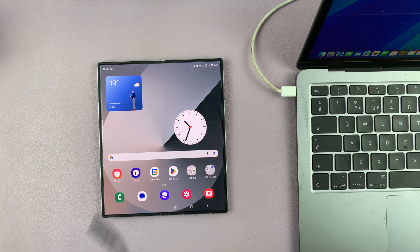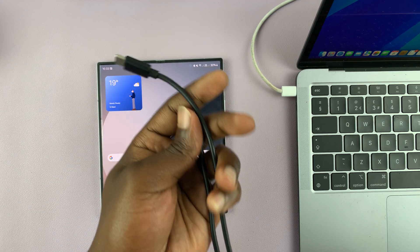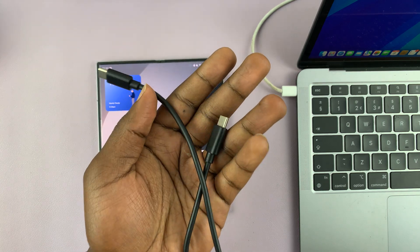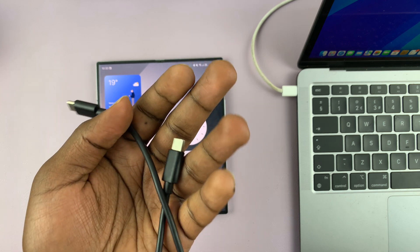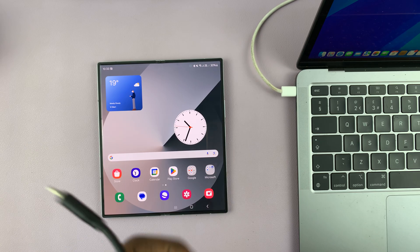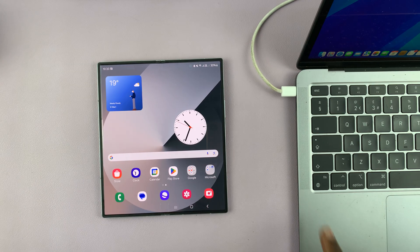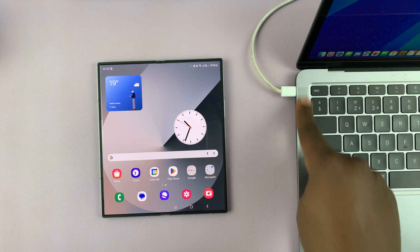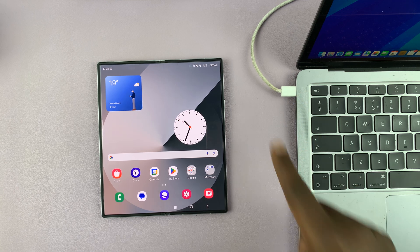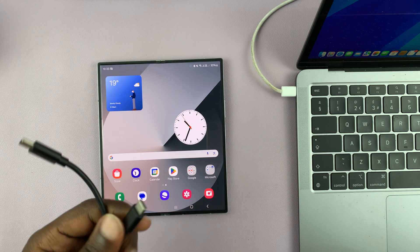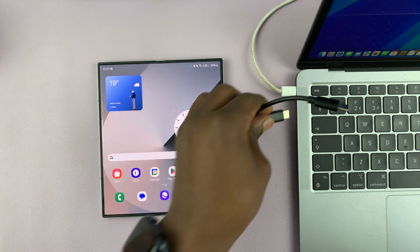And then we'll also need a data cable. Now you can use any data cable. Preferably, you want to use the one that came in the box. But of course, due to differences in computers and ports on computers, you can use any data cable you can get your hands on.